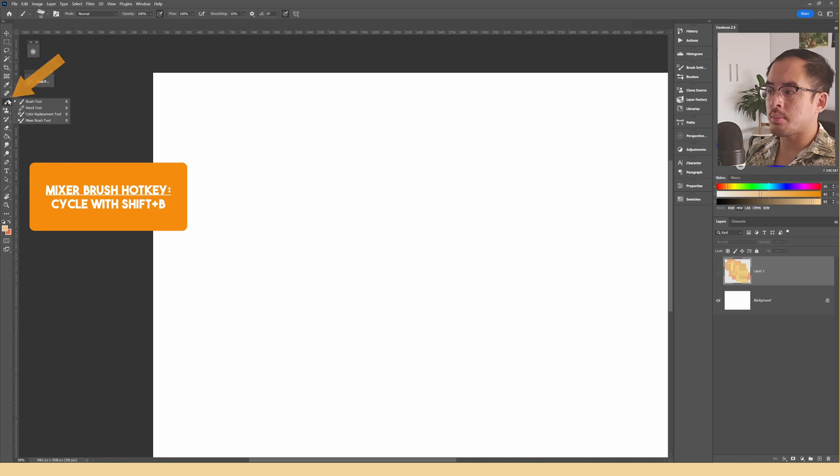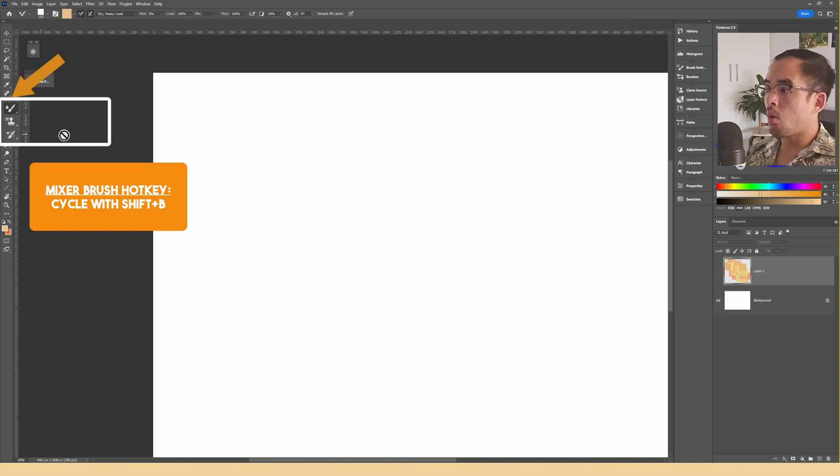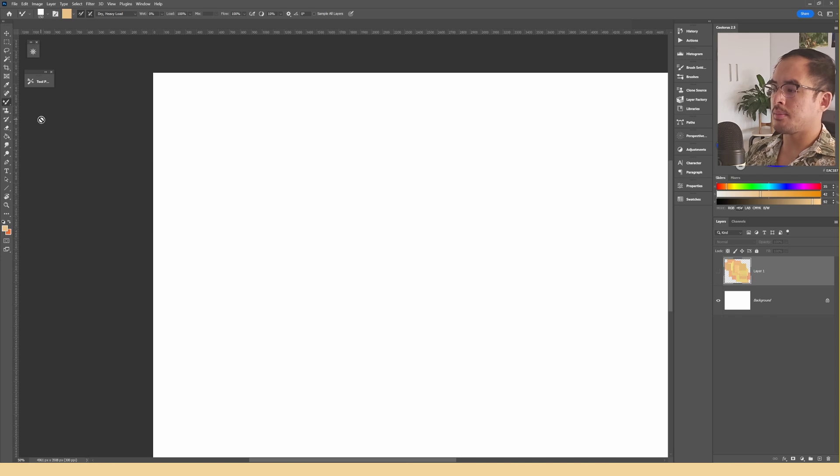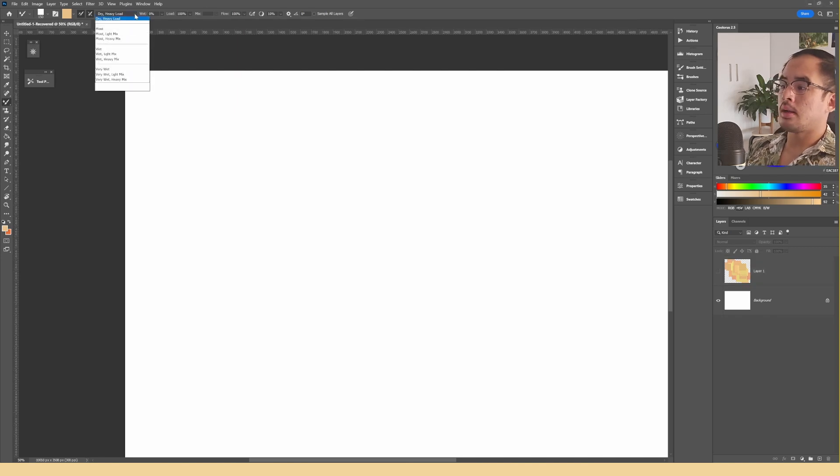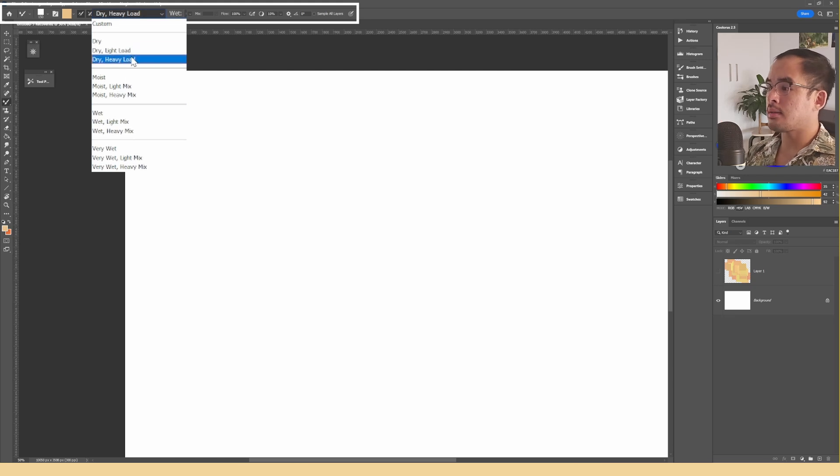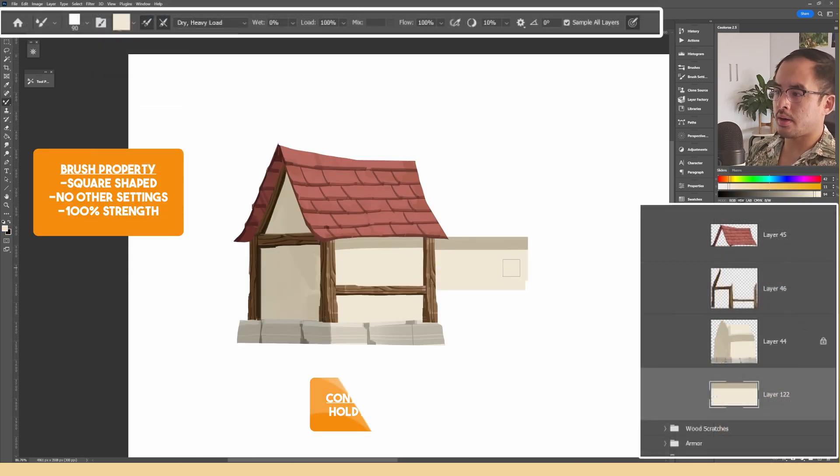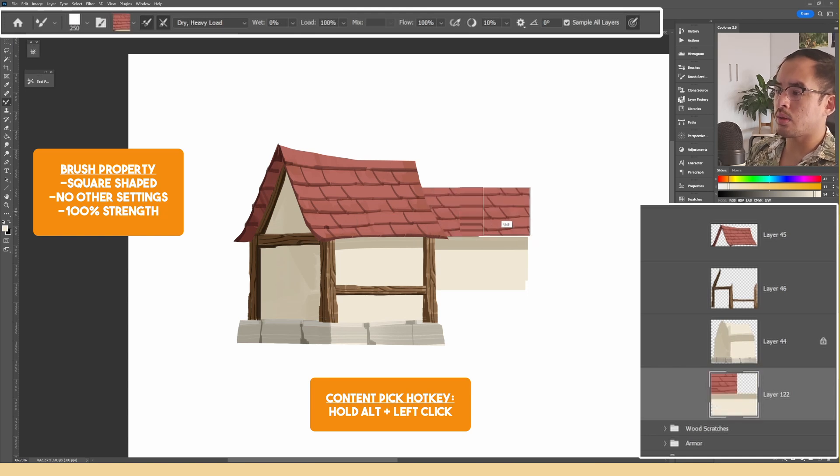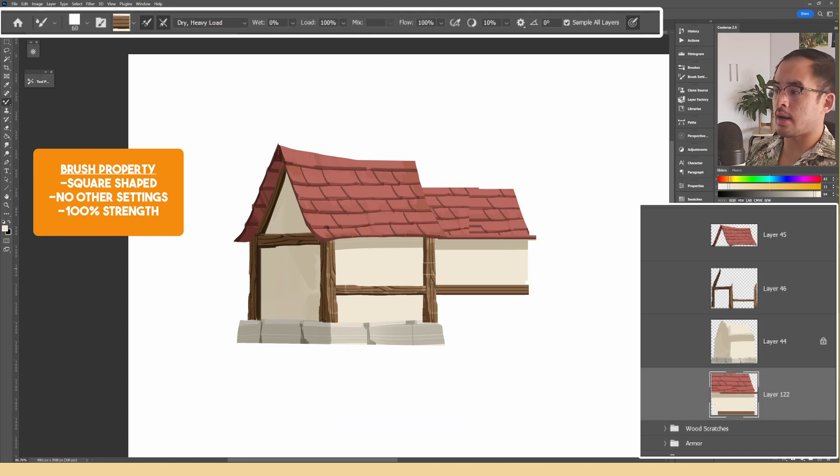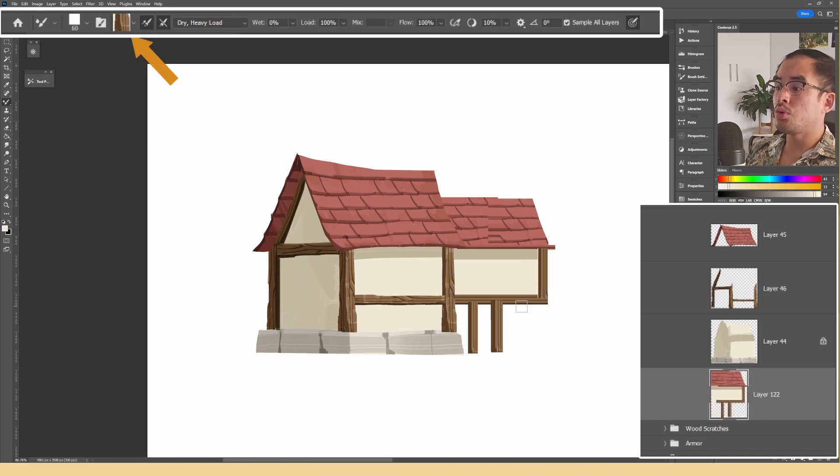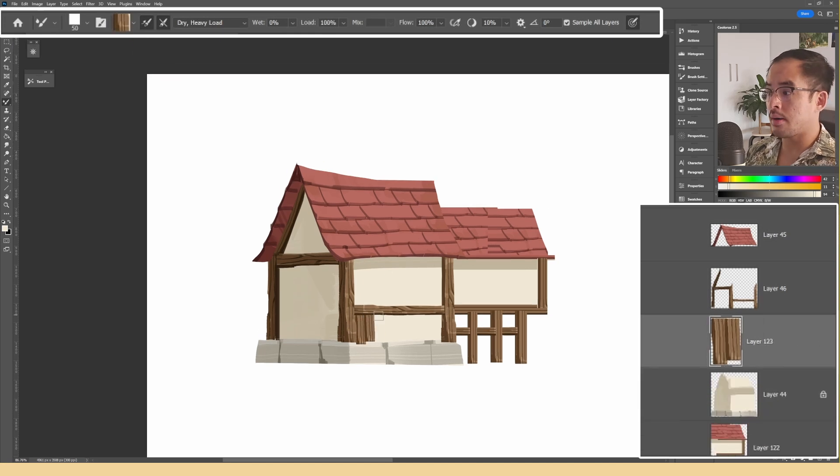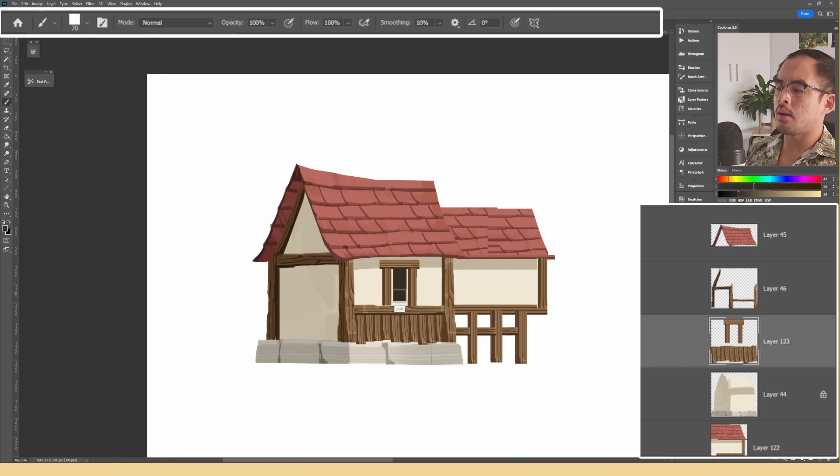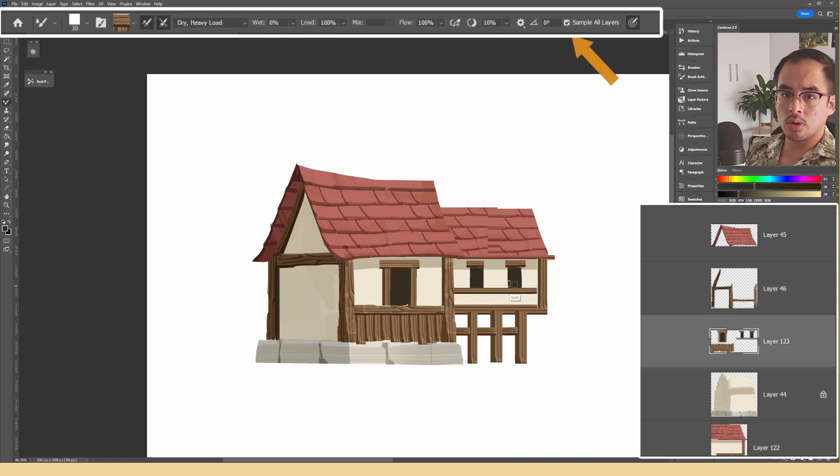To access the mixer brush, select it from the drop down menu here or cycle through it using shift B. For the purposes of this tutorial, let's open up this menu at the top bar and select dry and heavy load. Similar to the color picker, use the alt key to make a selection. The selection will depend on your brush size and you can see a preview of what you select in this little window up here. Do note that the selection will only be taken from the layer you're on. However, that can be changed by taking the sample all layers as well. But as always, be sure to turn it off when you're not using it.